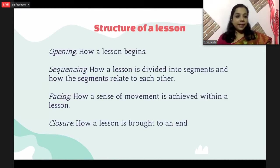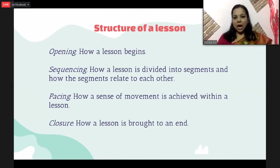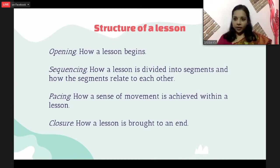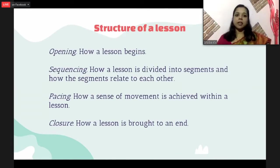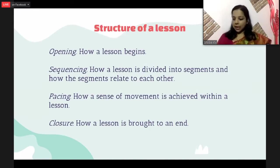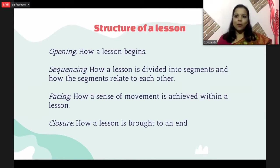Coming to the structure of a lesson — it is very important to see the opening: how a lesson begins. And sequencing: how a lesson is divided into segments and how the segments relate to each other. When you are watching a movie, if something is not very logical, you notice. Similarly, when doing a lesson, you should be very careful to see whether there is a logical sequence. And then pacing — the speed with which you proceed. Some lessons require a lot of time. And then the closure — how you actually bring it to an end. How you open the lesson with a lot of surprise and interest, how you sequence, pace, and close the lesson — all these are very important points when it comes to delivering a lesson.